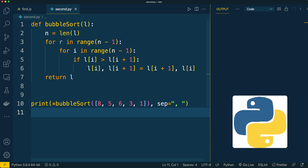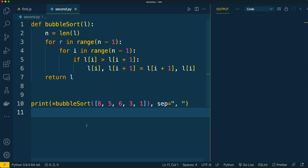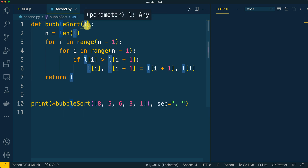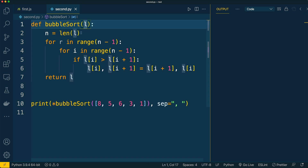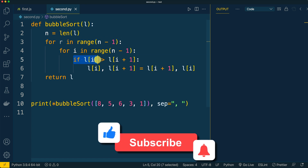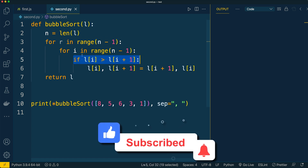Here is the definition of the bubble sort function, which has a single parameter — a list of elements, shortly L. N is the length of this list. There are two for loops: the first one represents rounds, and in each round we compare adjacent elements starting from the very first pair of elements in the list.